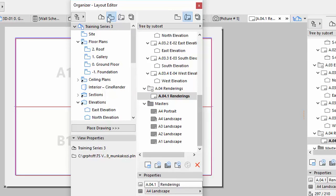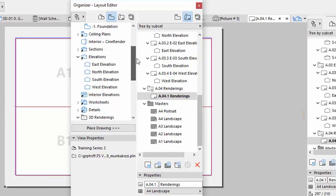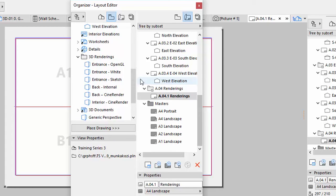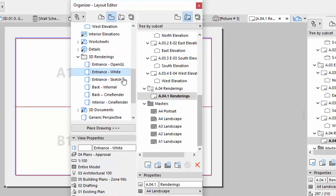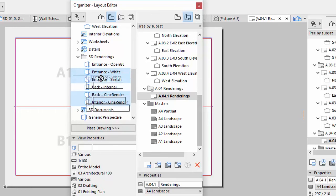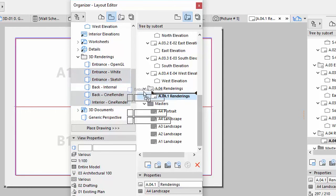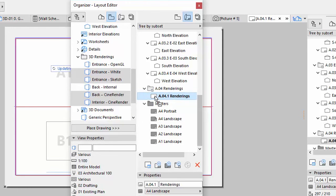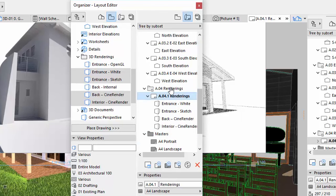Display the View Map on the left side of the Organizer. Drag 4 of the rendered views on the renderings layout. Select Entrance White and Sketch, as well as Back Cine Render and Interior Cine Render.